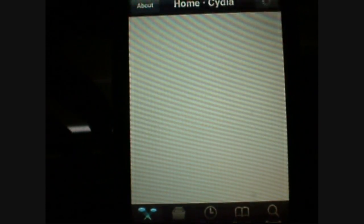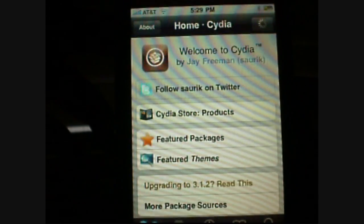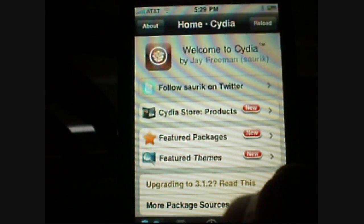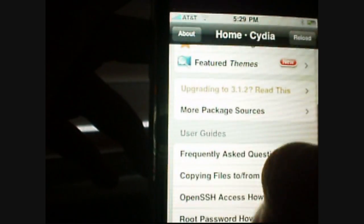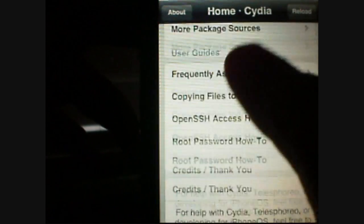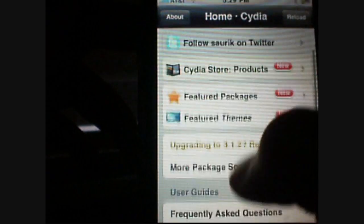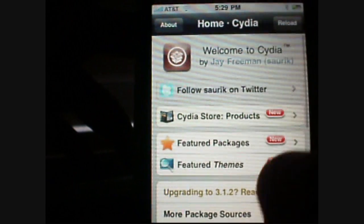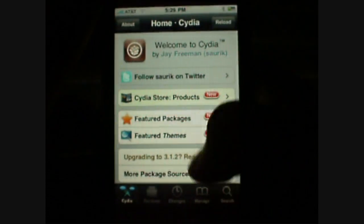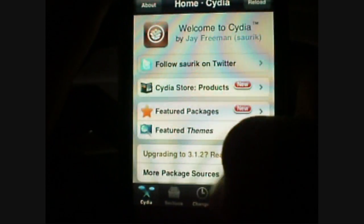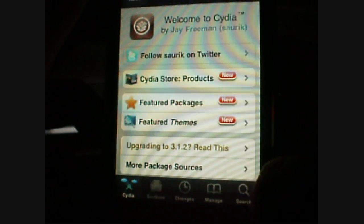Sometimes when you use a program and you're not currently using it, it'll make Cydia load a little bit faster than normal, but that's how Cydia loads slow.